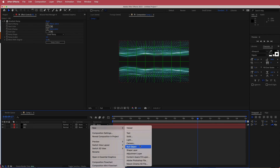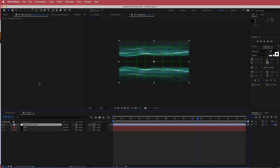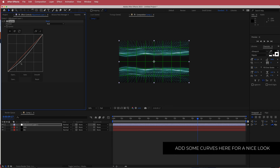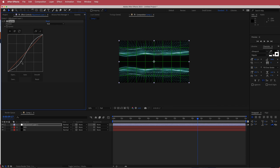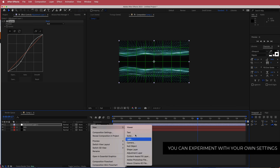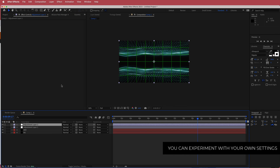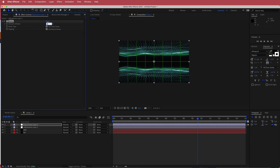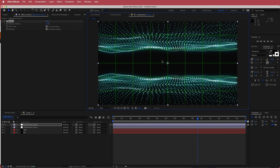Create a new adjustment layer and add the effect called Curves. Create a simple S-bend — this makes the colors a little darker and makes the dots stand out more. On another adjustment layer, add an effect called Noise and bump that up to about 8% to tie it all together.